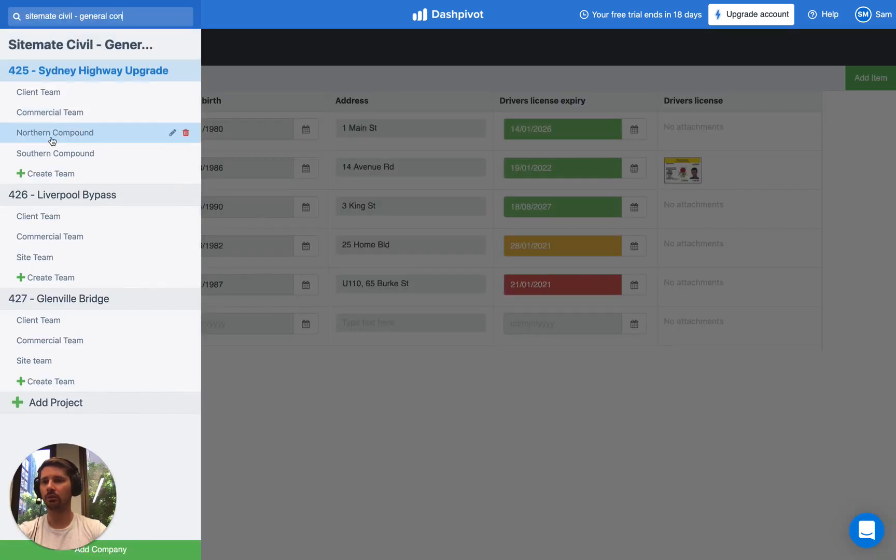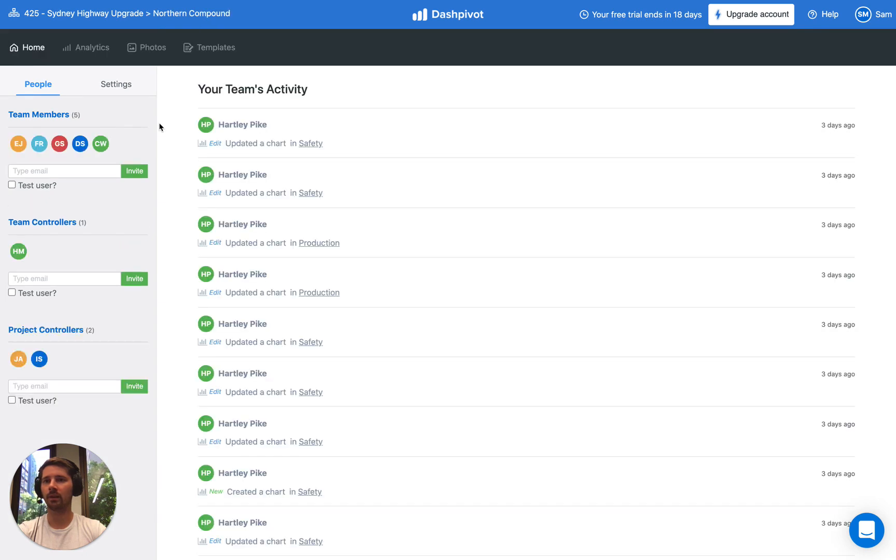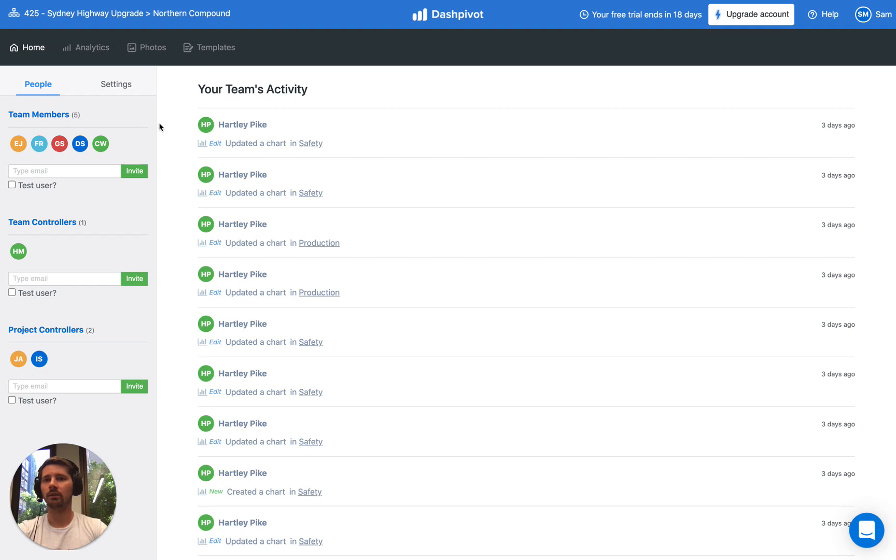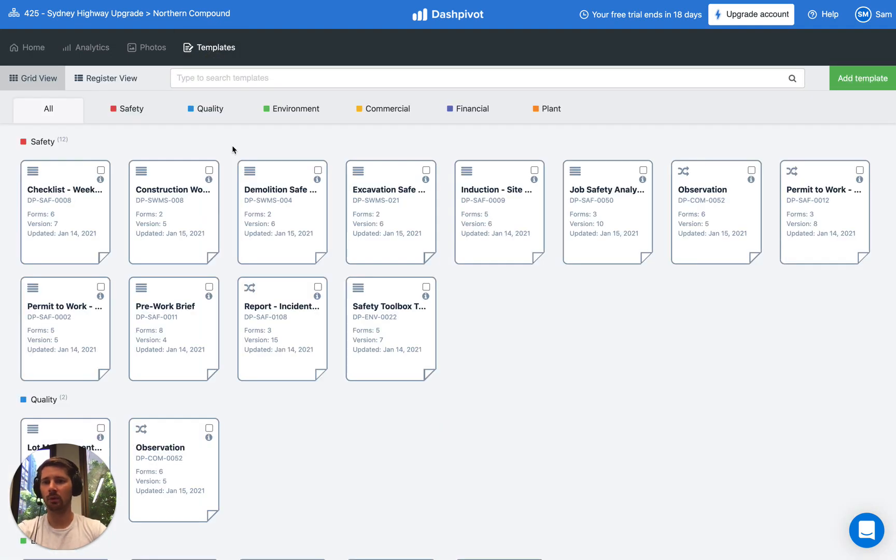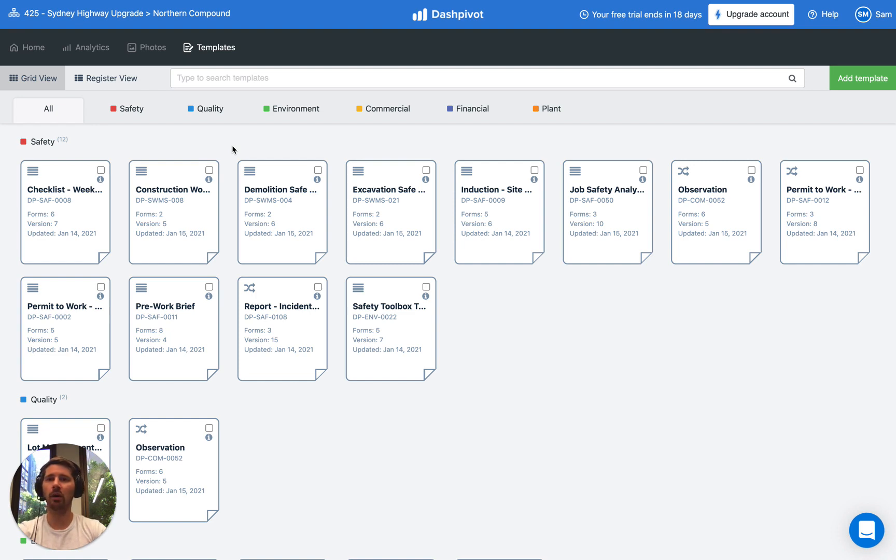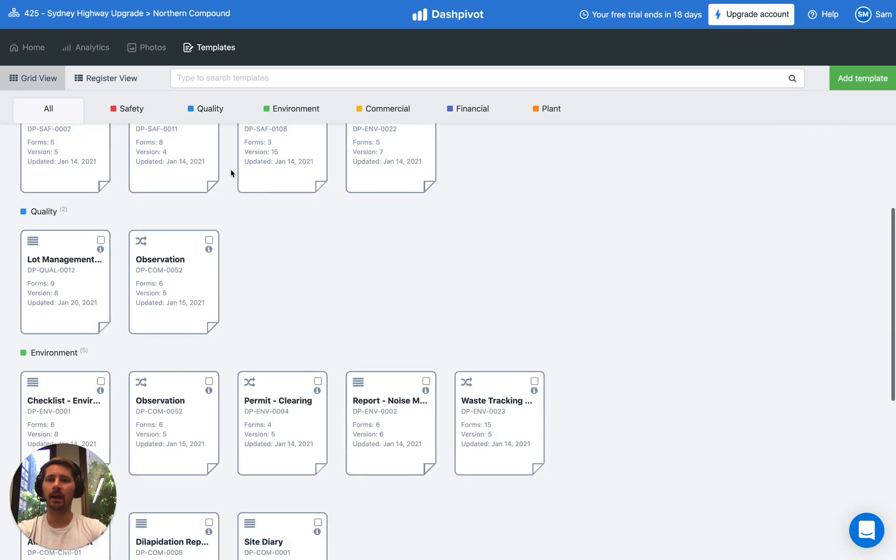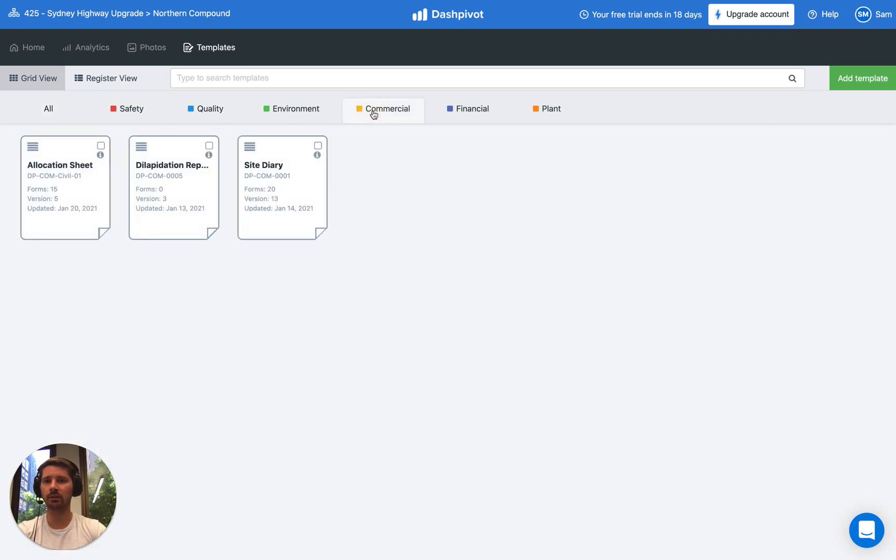When it comes to the team folders there's a few other sections and this is typically where all of the data capture occurs. You've got your template section. This is where you can set up smart digital templates to replace Word docs, Excel spreadsheets, PDF docs, anything that was done on paper in times gone by. So you'll see we've got a number of templates in here. They're all organized into these different business functions.